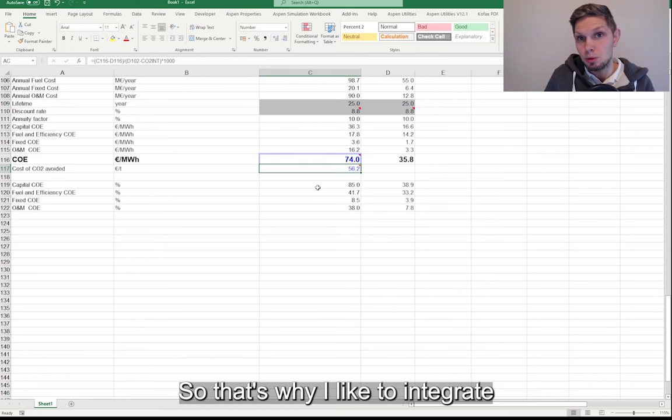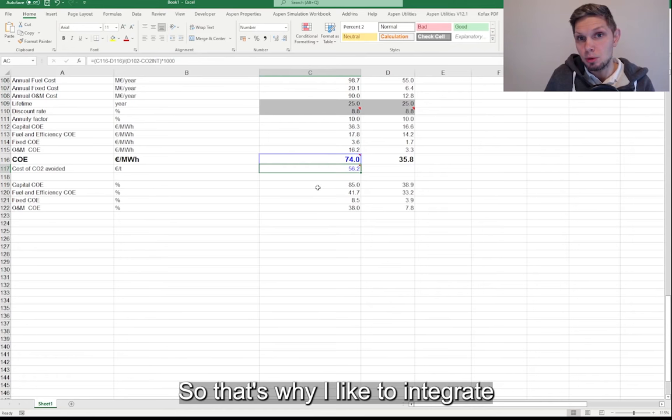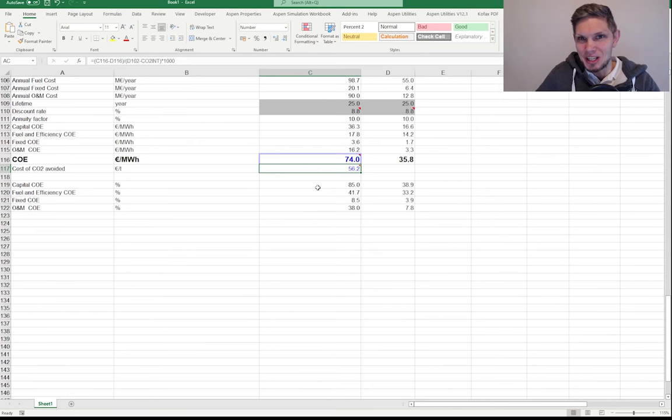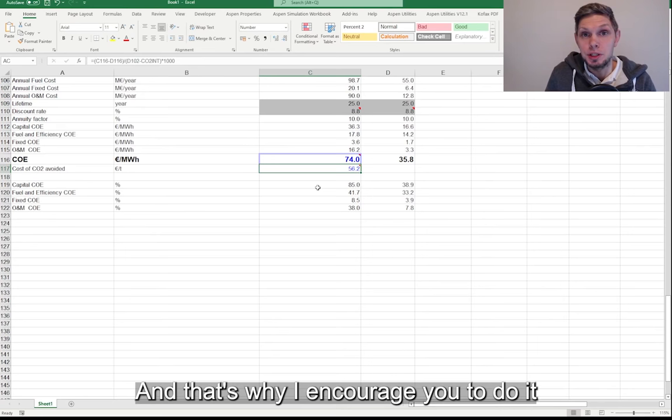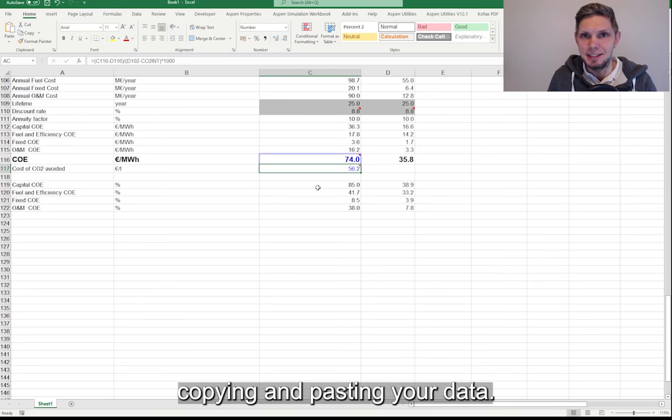So that's why I would like to integrate Aspen Plus and Microsoft Excel. And that's why I encourage you to do it, to avoid basically copying your data.